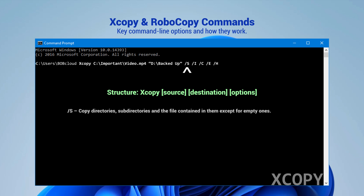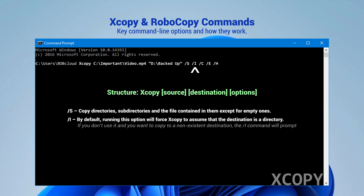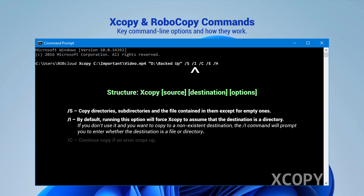/S: Copy directories, subdirectories, and the files contained in them, except for empty ones. /I: By default, running this option will force XCopy to assume that the destination is a directory. If you don't use it and you want to copy to a non-existent destination, the /I command will prompt you to enter whether the destination is a file or directory.